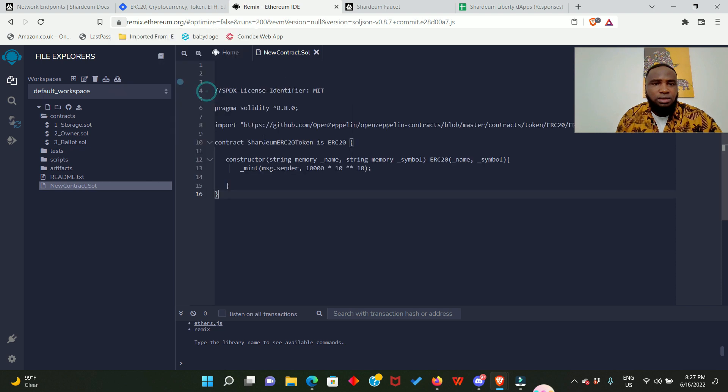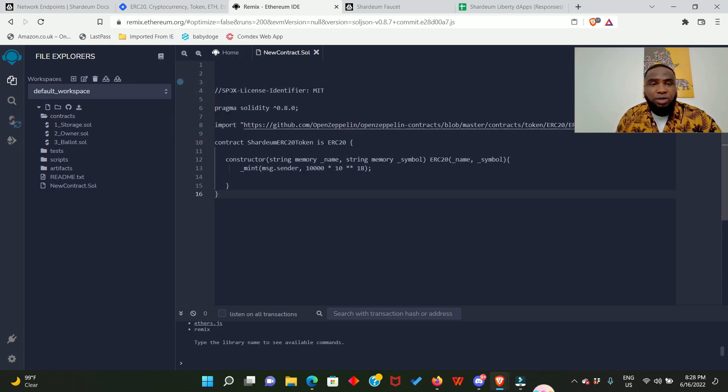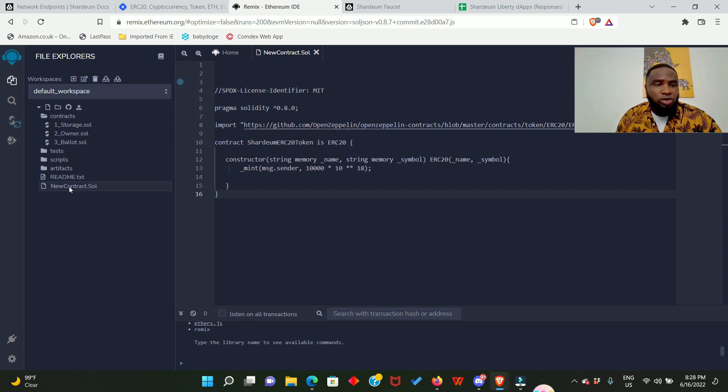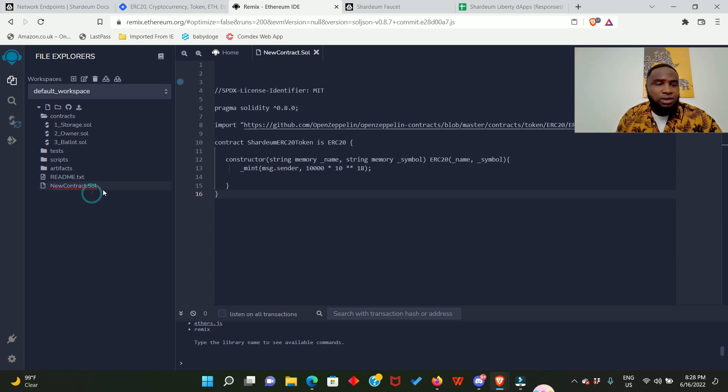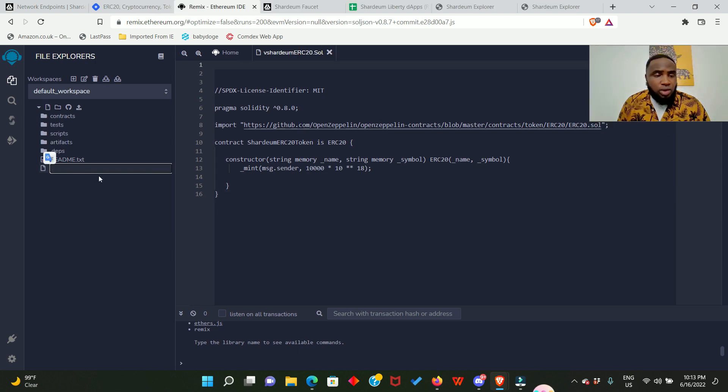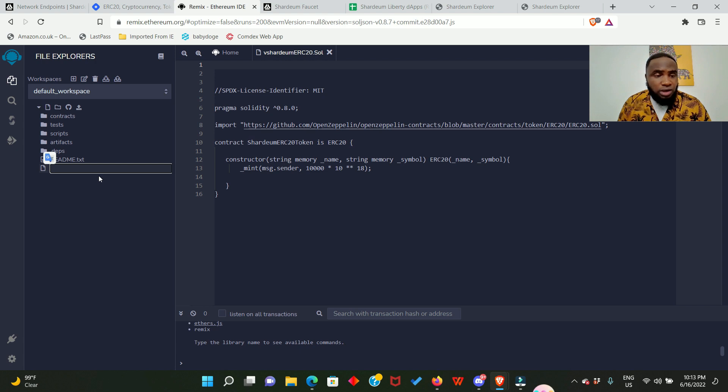So if you still have the Mage contract right here just go ahead and delete it, and then when you come to new contract, click on rename and then go ahead to write the name you have chosen. I'm going to give mine a different name which is tShardeum ERC20token.sol.